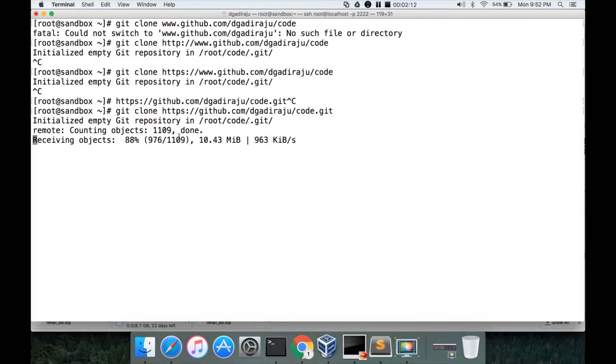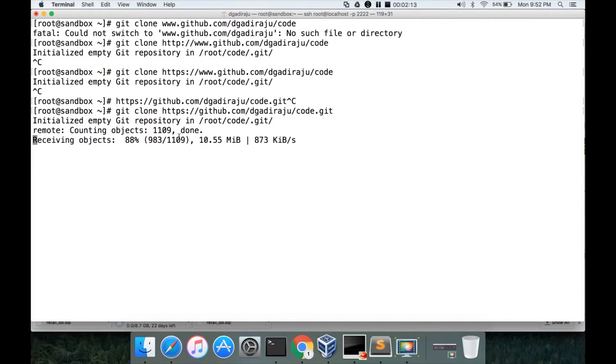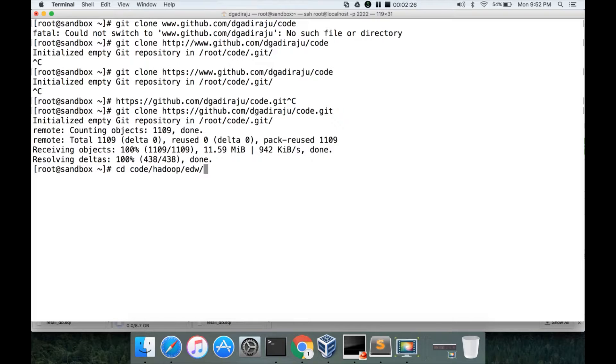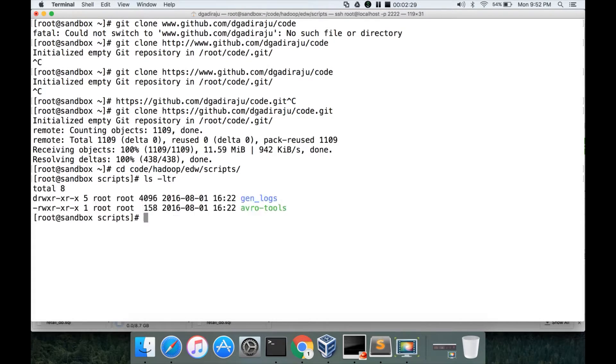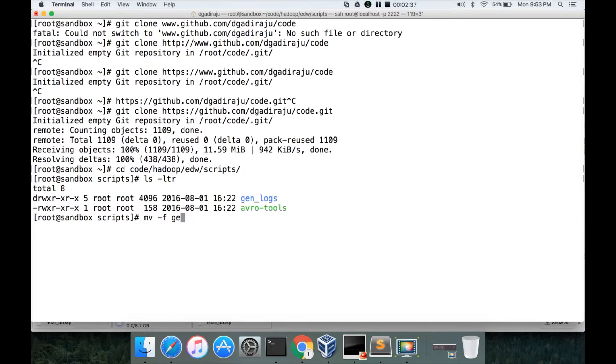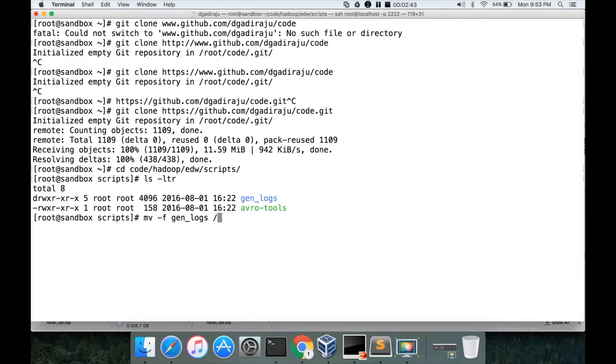The location of the directory is: code is the directory which is created because of the git command, and then hadoop/edw/scripts and ls -ltr. So this is the application which you need to copy. mv gen_logs and I want to copy to /opt.